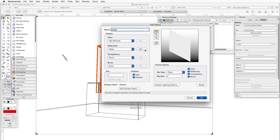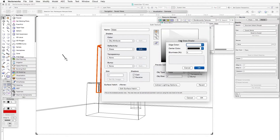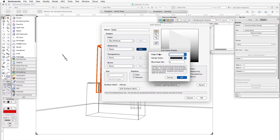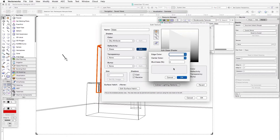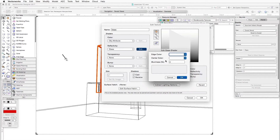As soon as we finish selecting glass we'll hit the Edit button right next to it. The Edit Glass Shader dialog box opens and it asks us to select two colors: the edge color and the center color, and blurriness. We'll leave the edge color white and the center color white also. The blurriness percentage setting is used to make the glass blurrier or clearer — if you're trying to create the appearance of frosted glass, you increase this number. We will leave it at zero to keep it as clear glass.